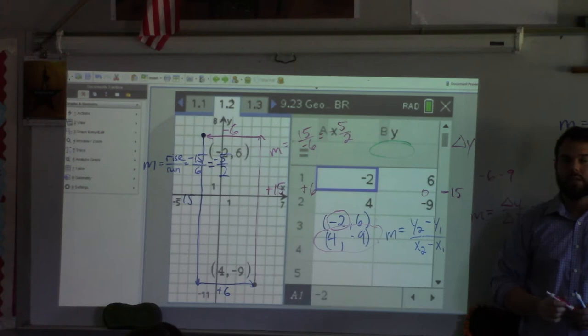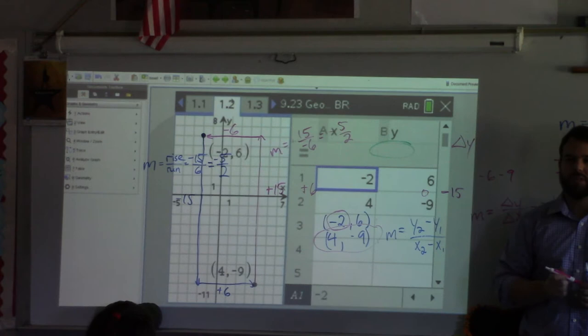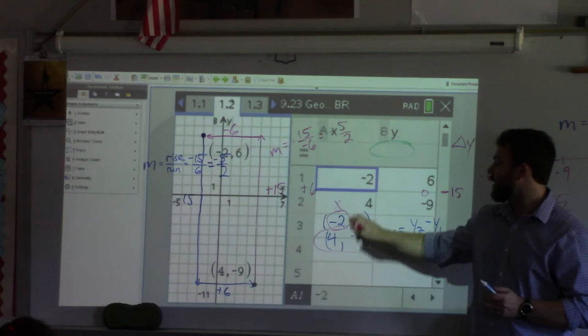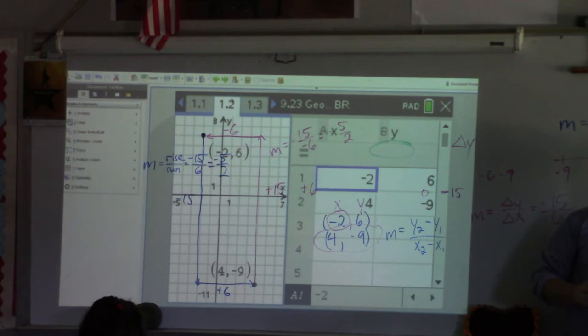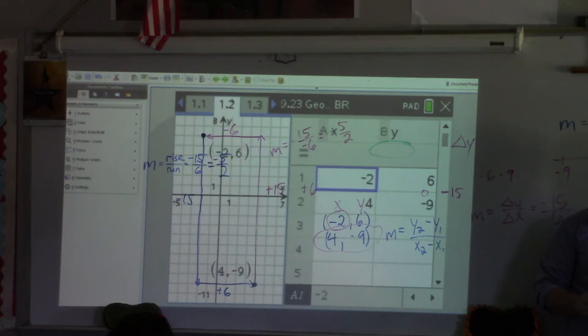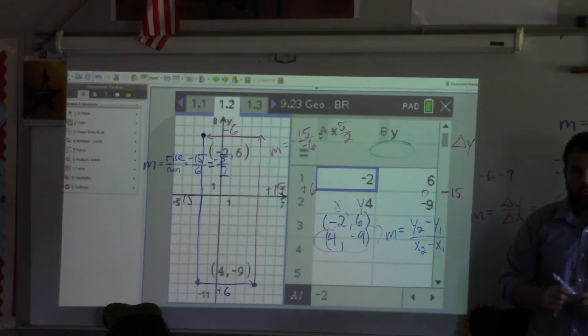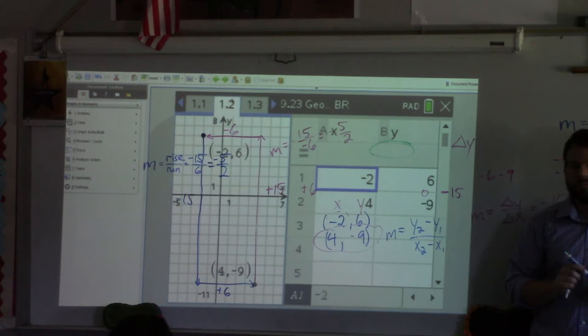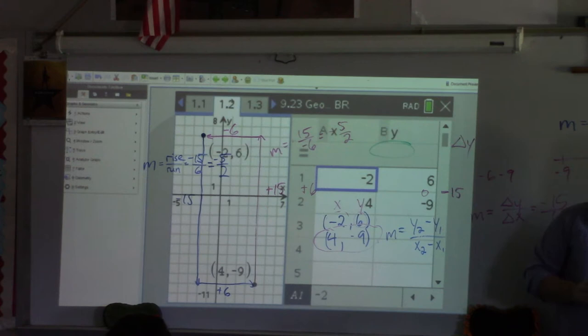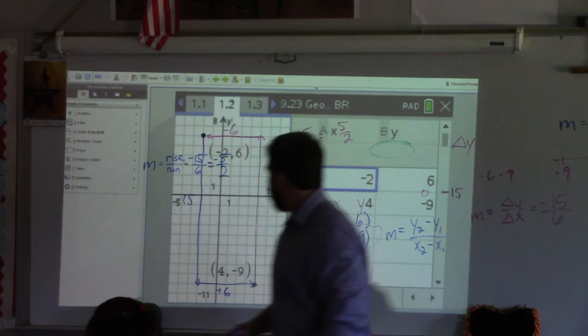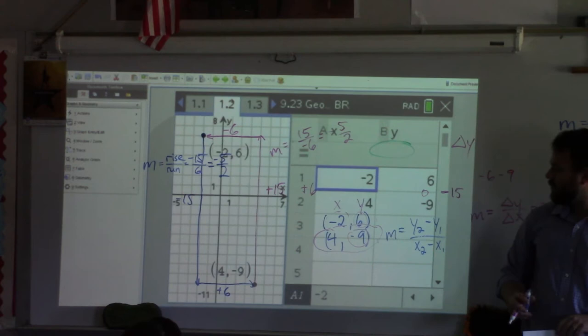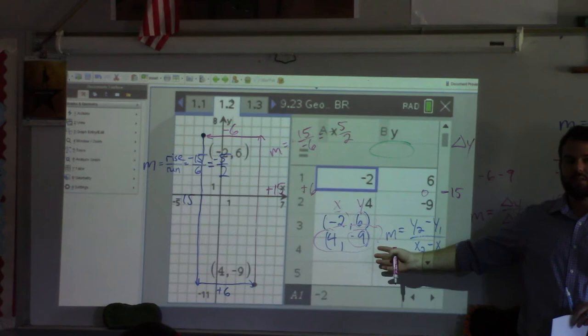Now, we also need to remember the points go in alphabetical order. What comes first, x or y? So this is x and this is y. London, do you stand by negative two as the y-value of the second point, or do you want to change your answer? What's the y-value of my second point? We have the points negative two, six and four, negative nine. The y-value of the second point is negative nine — because it's the second point and that's the y value.